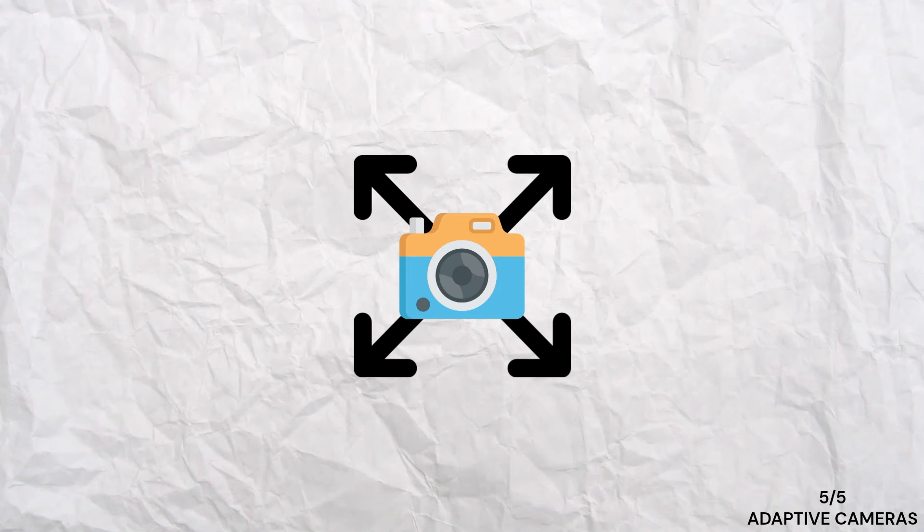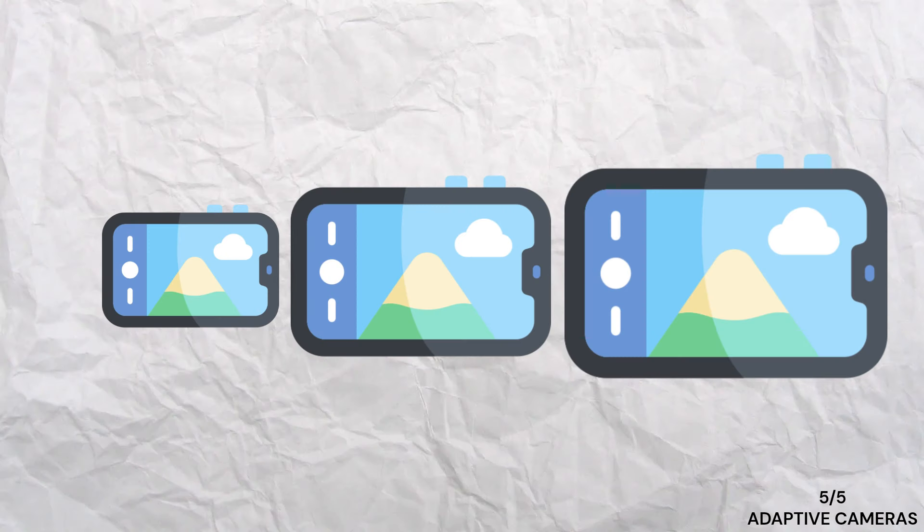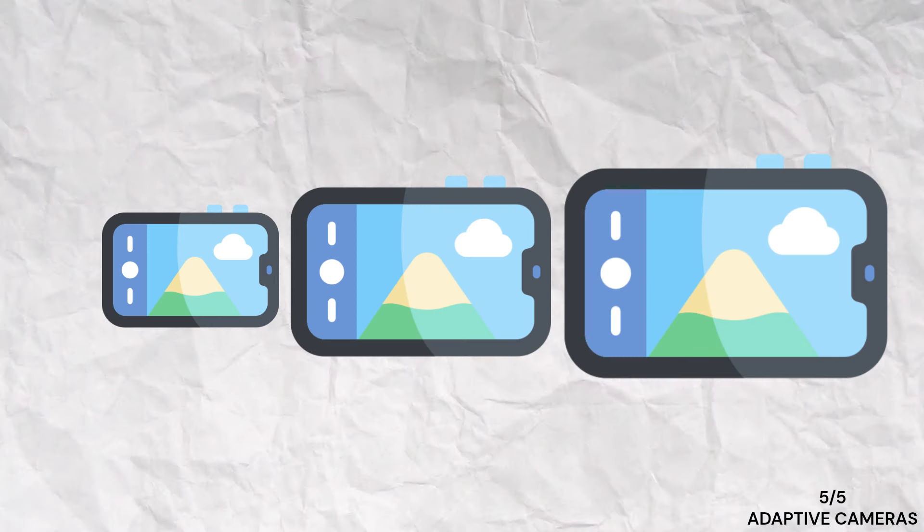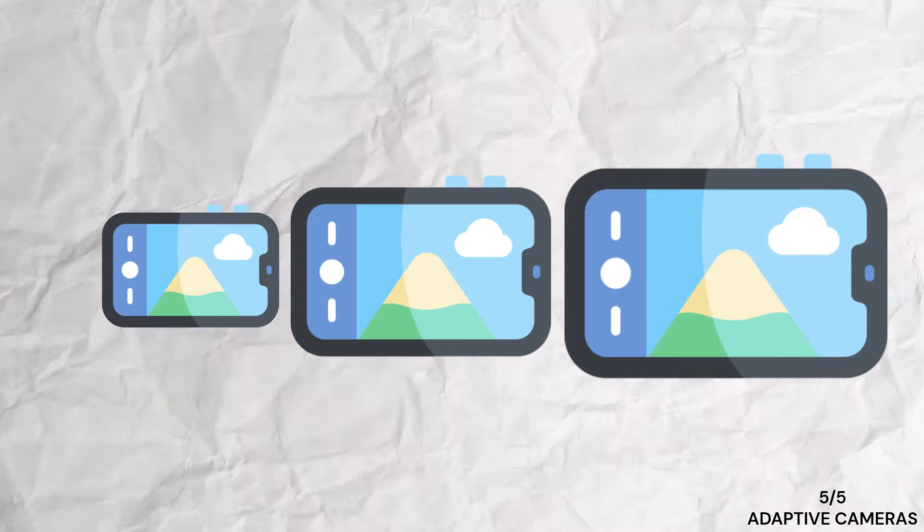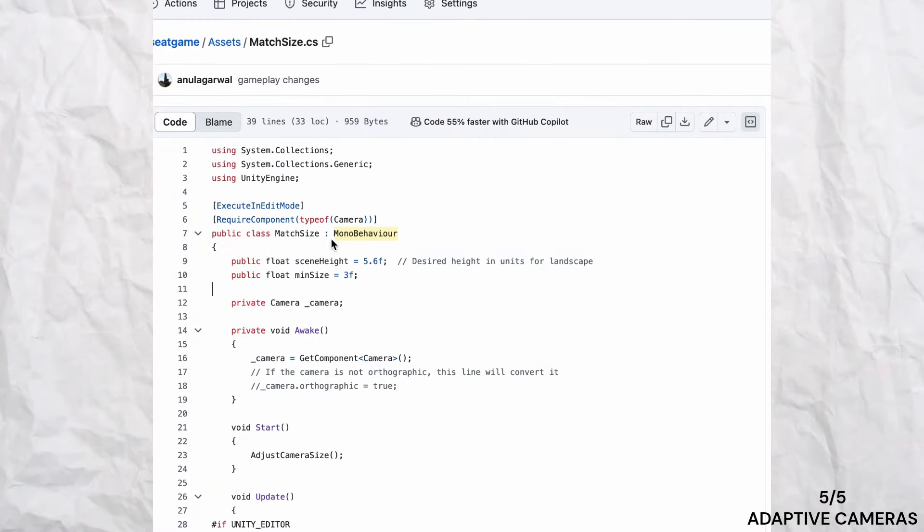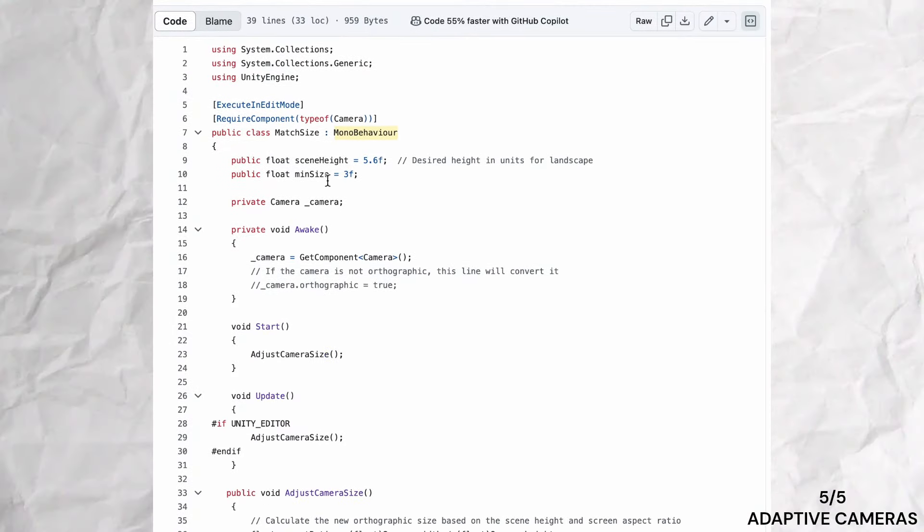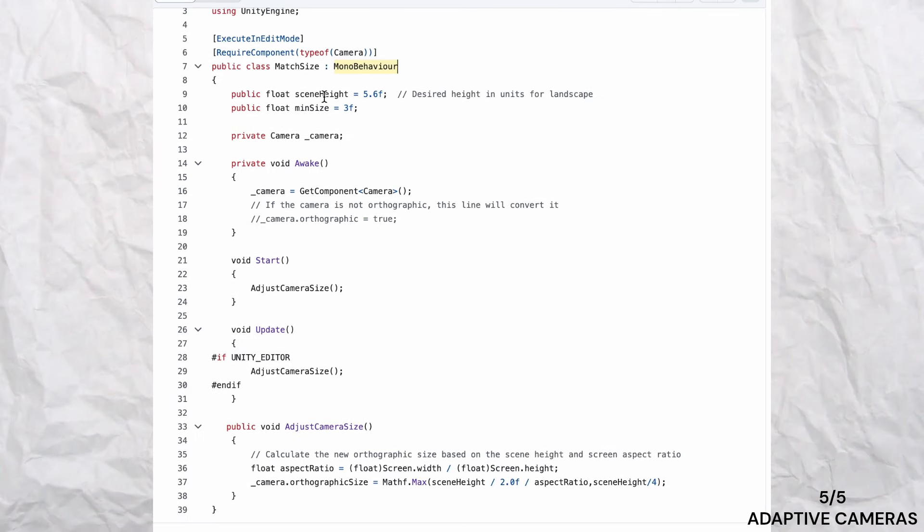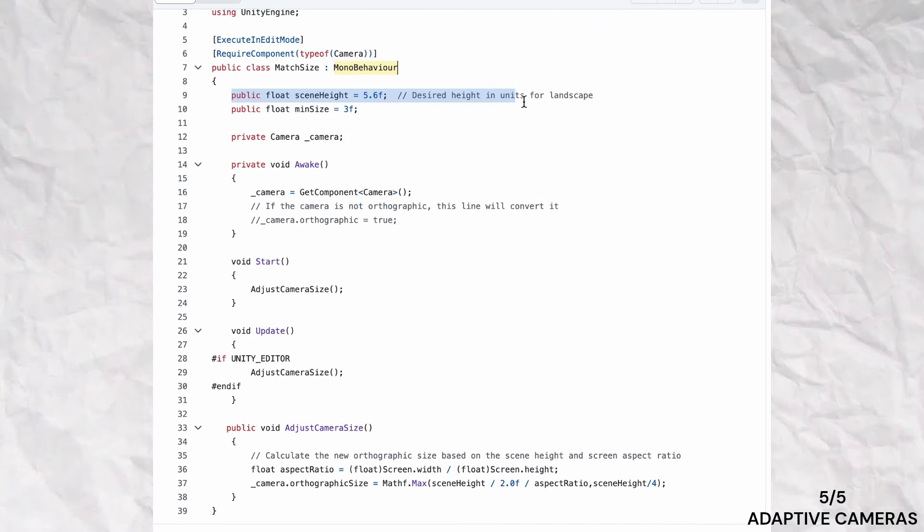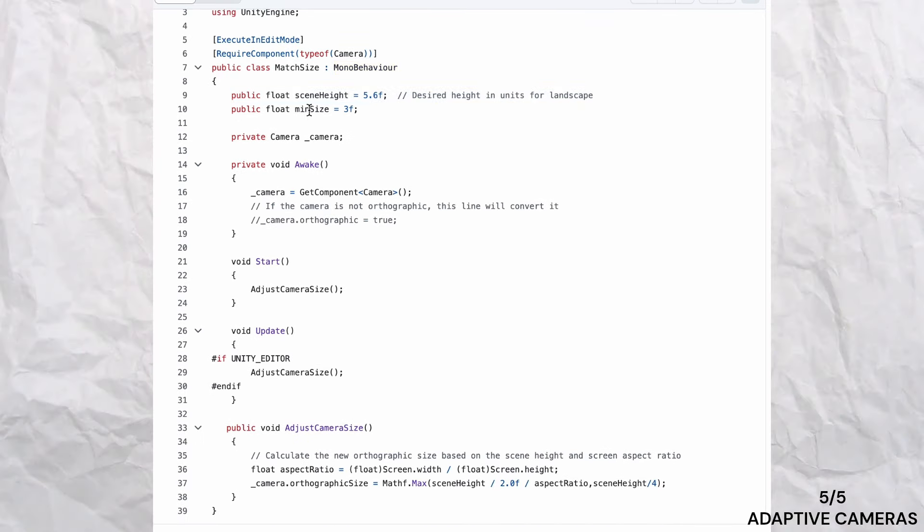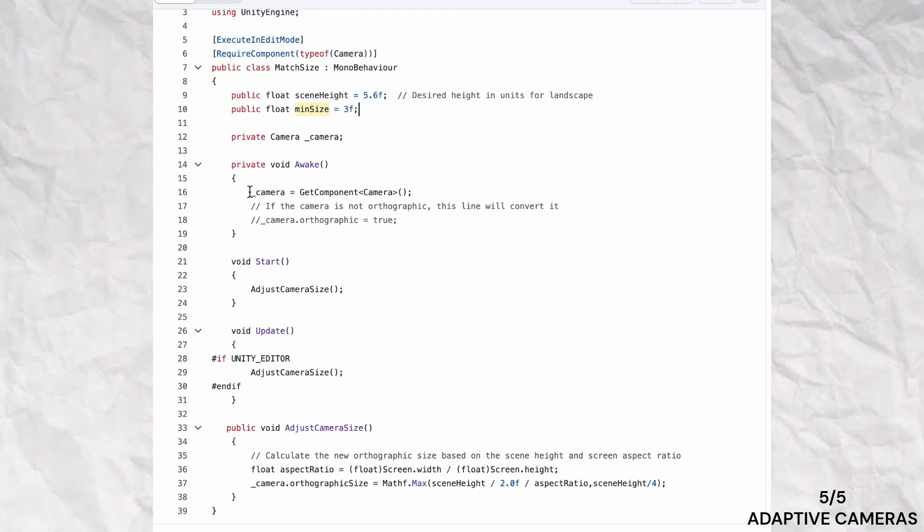Lastly, let's discuss adapting camera variables based on screen size. Devices come with various aspect ratios, and a one-size-fits-all approach might not work. By detecting the ratio of height to width, you can adjust camera variables like field of view, size, or distance to ensure consistent gameplay views across all devices.